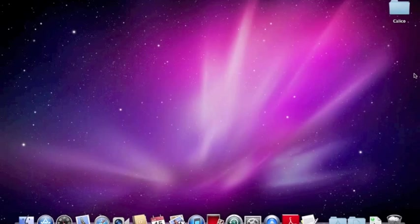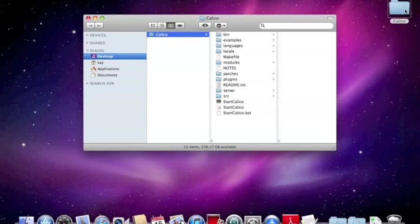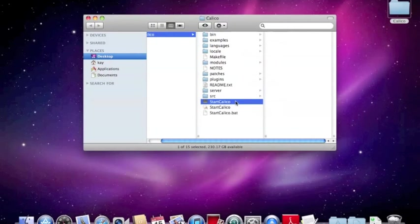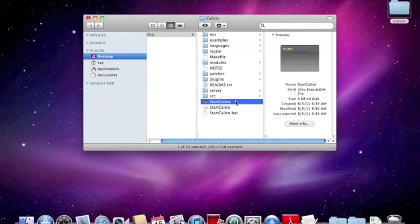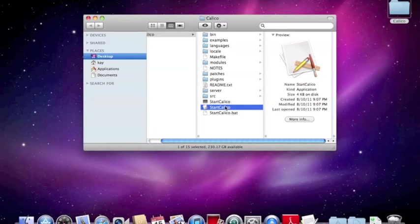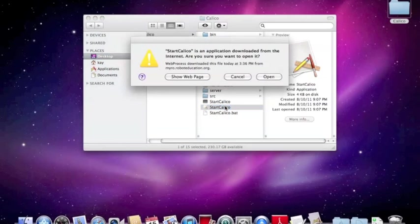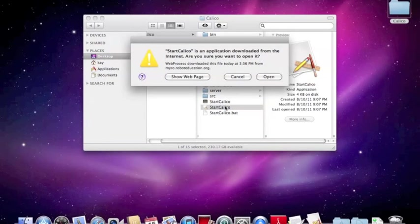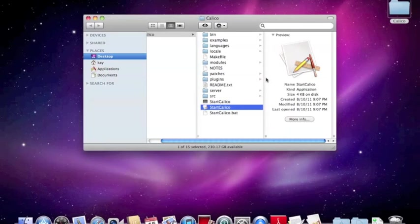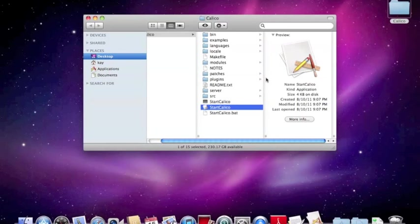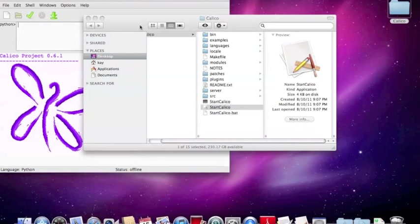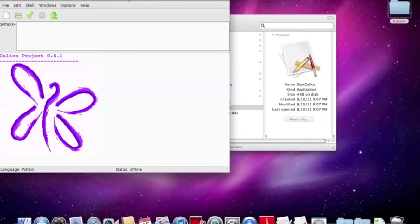Now to run Calico, what you want to do is go into your Calico folder and look for something called Start Calico. Now there's two of them here. One of them, when you click on it, it says it's a UNIX executable file. We don't want that. Instead we want this Start Calico, which says it's an application. Just double click on it. And when you do that, yeah, we really do want to run it. And in a minute, here we go, we've got a beautiful little shell here.